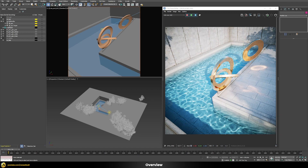There are two types of caustics. One is reflective caustics — you can see these for the golden statue objects, which create interesting light patterns on the floor. Then there are also refractive caustics, visible here in the swimming pool where the surface of the water with its waves creates an interesting light pattern underwater which is visible in the refractions.